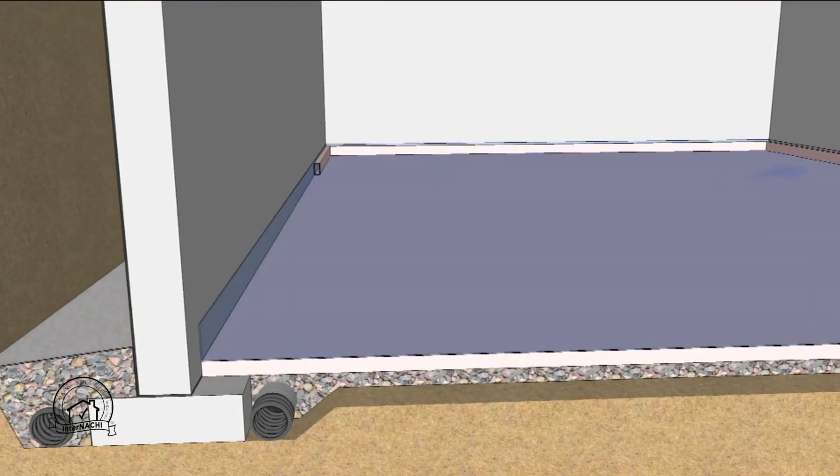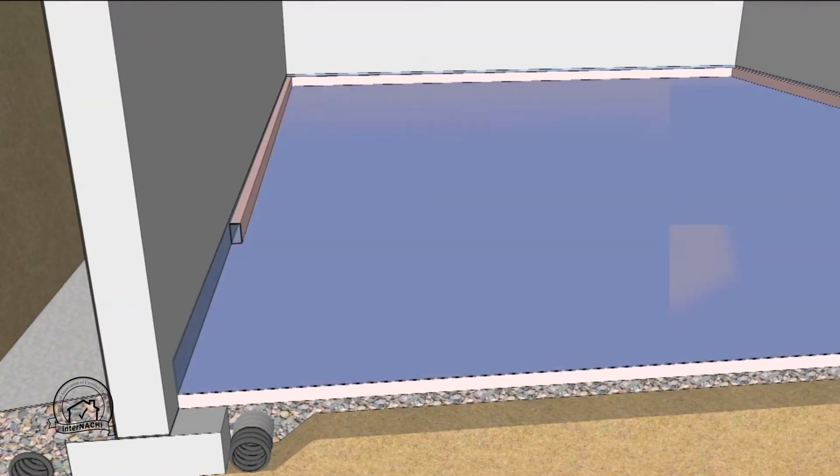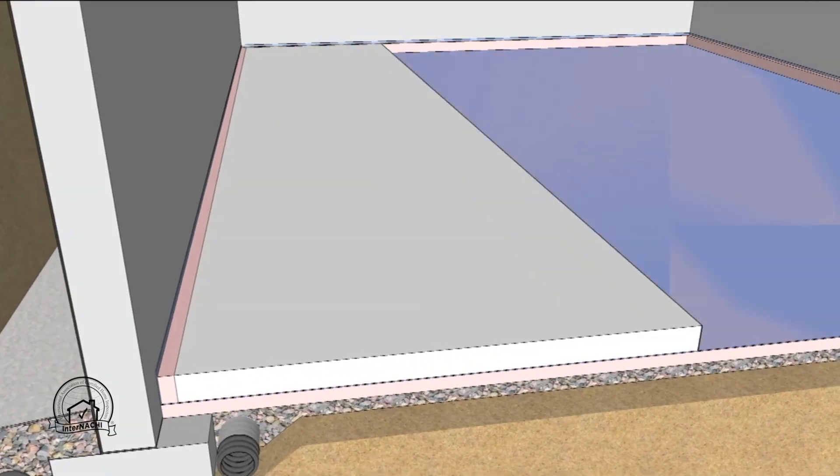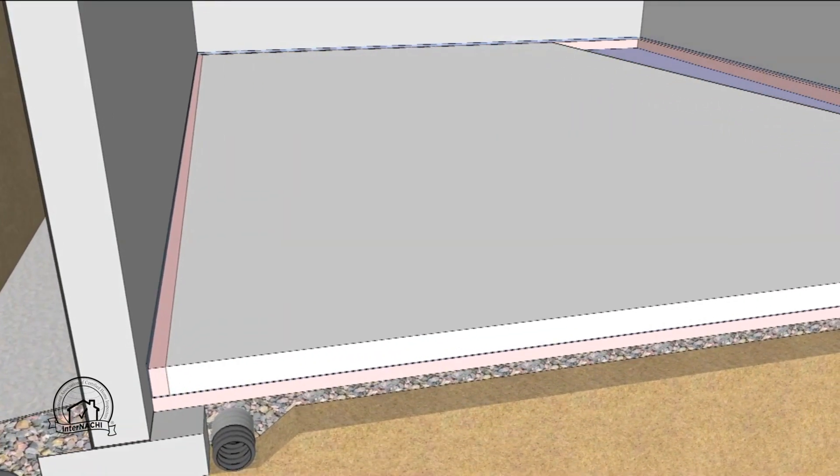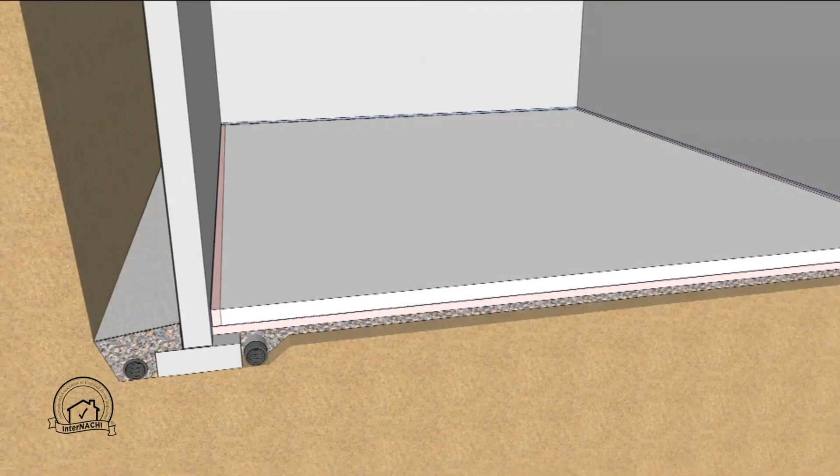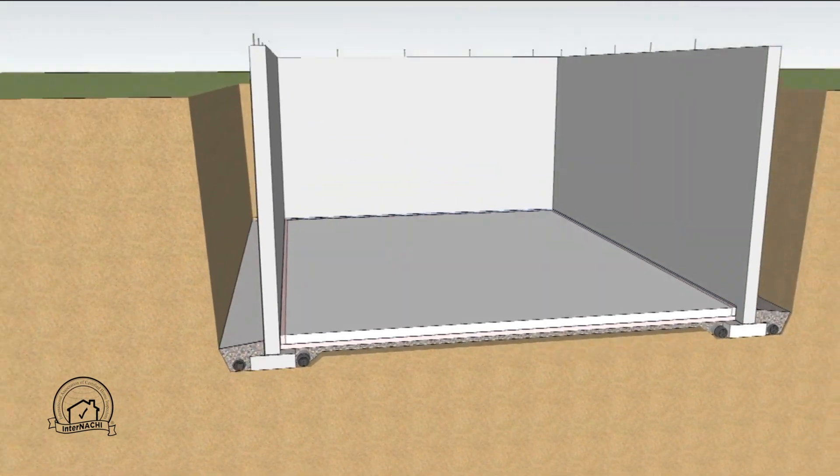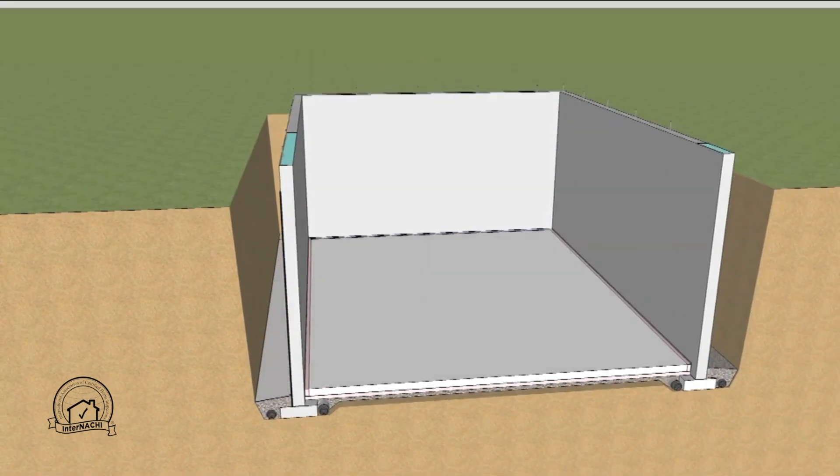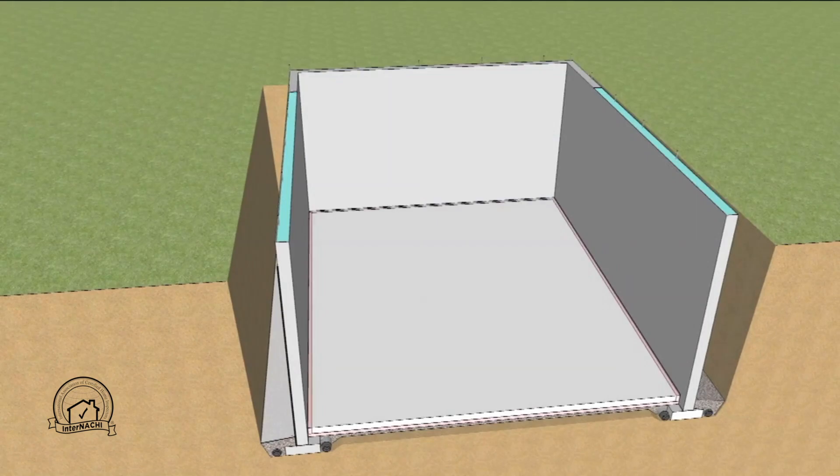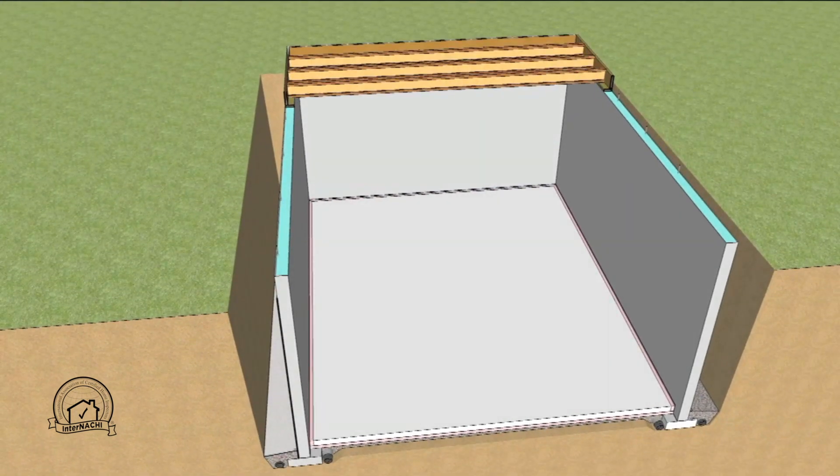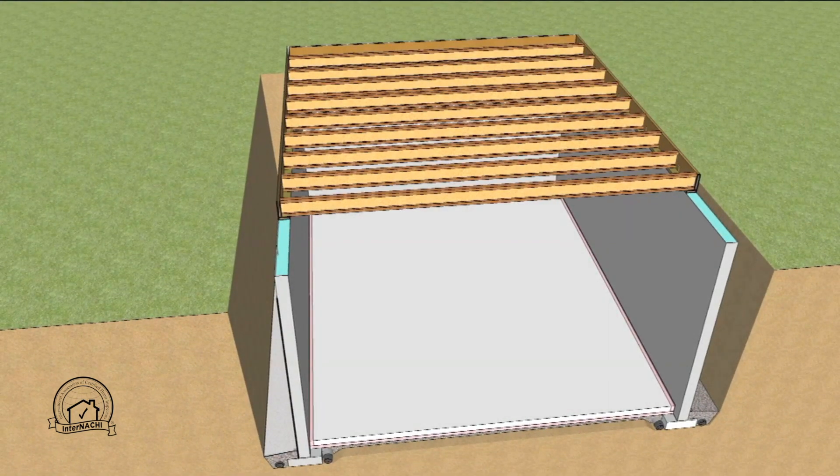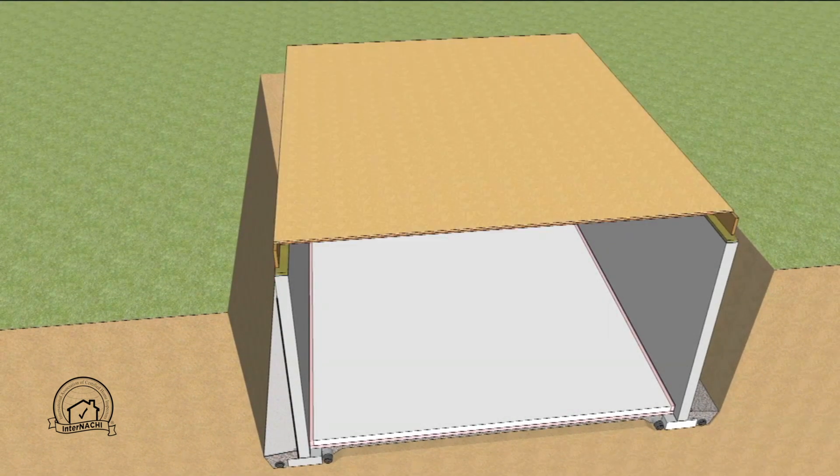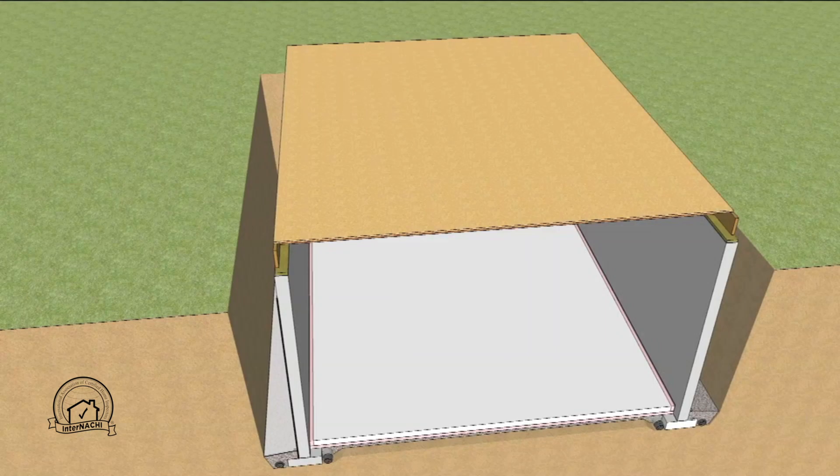Lengths of extruded polystyrene are placed against the wall to act as the isolation material and to provide a thermal break for the slab which is poured next. A layer of sill seal is placed at the top of the foundation wall and the first floor structure and decking is placed. Please note that all exterior seams should be sealed.